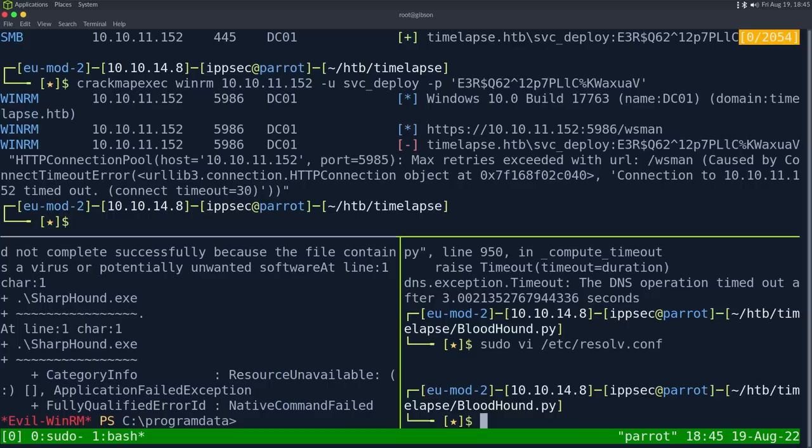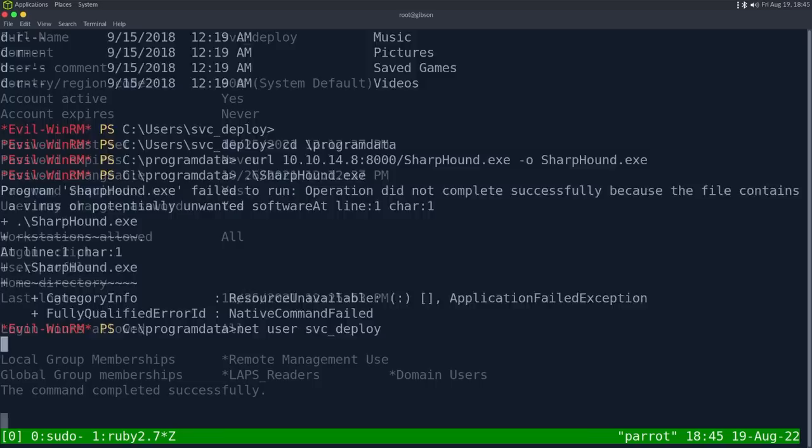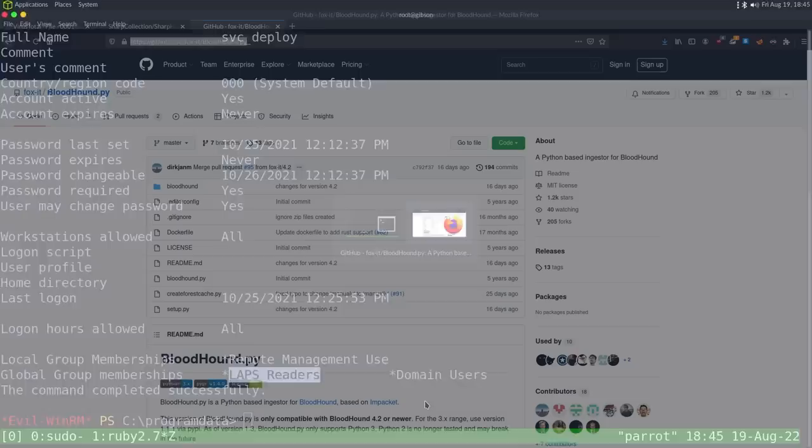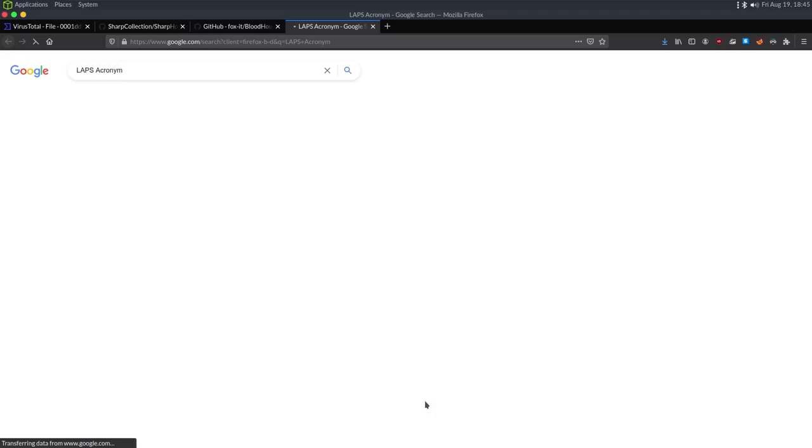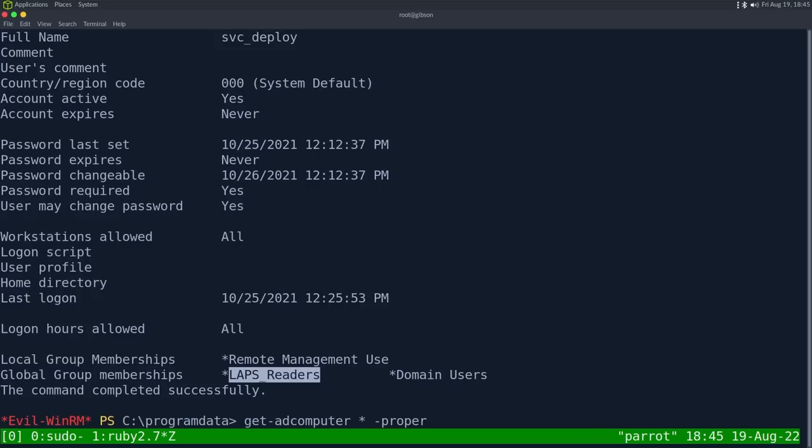So, let's do net user svc_deploy to see who we are. And we're in the LAPS reader group. So, the LAPS reader group can read LAPS passwords. It's Local Administrative Password Solution. It randomizes the local administrative password on all the machines. So, you can't do pass the hash type things. However, it stores it in Active Directory. And only members of LAPS reader can read the password. And the password is in the, I think, mcs-admpwd property of a computer.